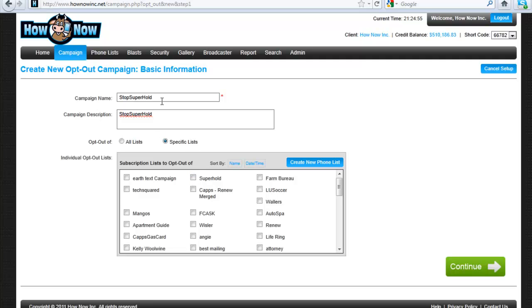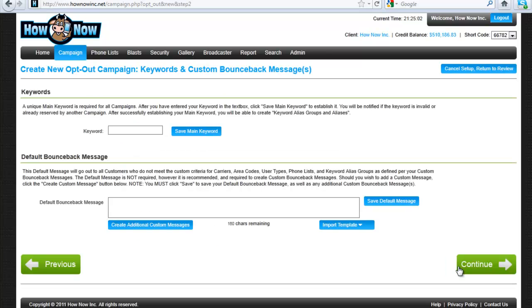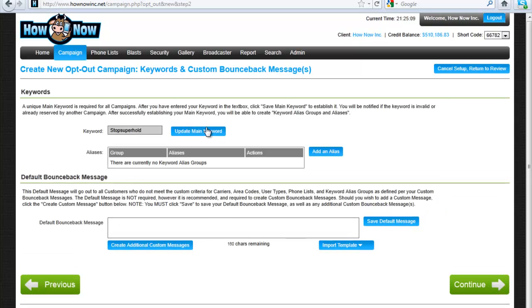So the trigger is super hold. Stop super hold will remove you from the super hold list. Make sense? All right. So that means our keyword is going to be stop super hold. And then you want to save the main keyword.